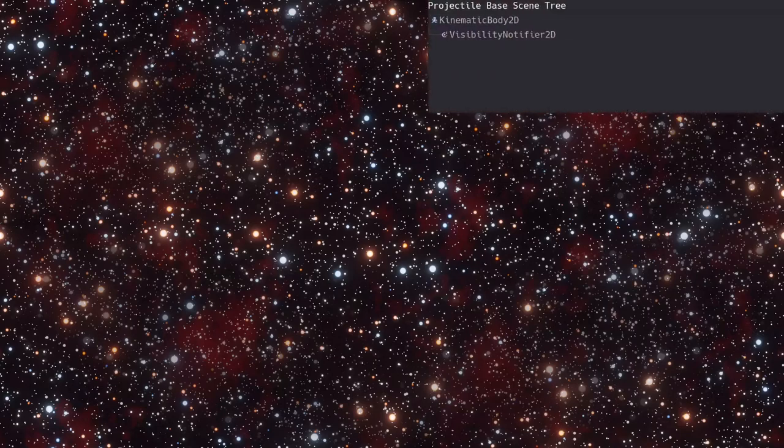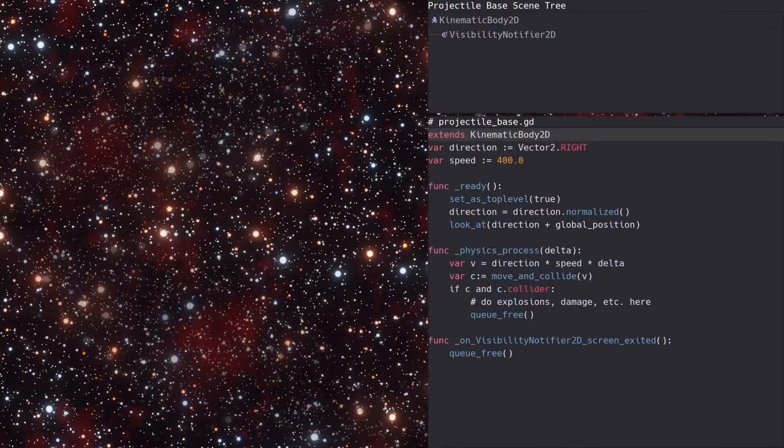Here's the node tree for the base projectile. And here's the code that has been copied from the projectile script that we'll need to change.